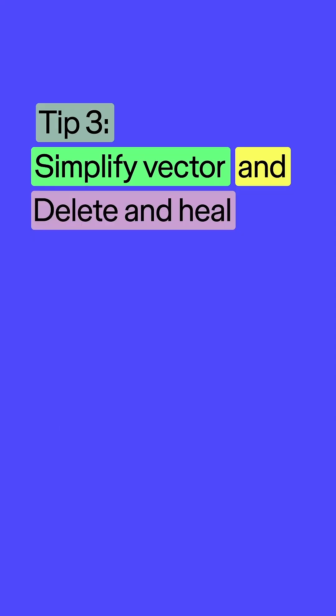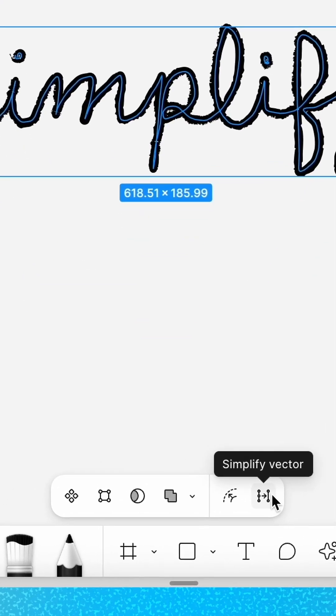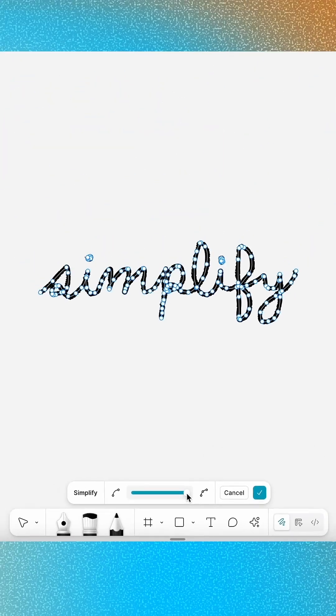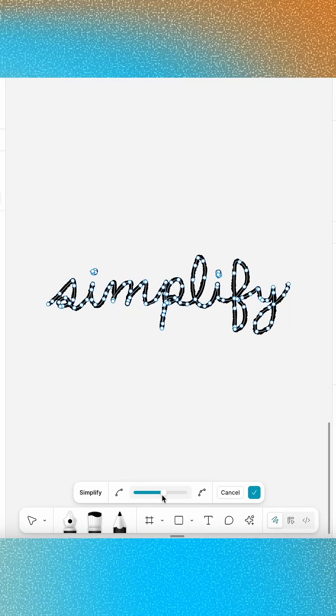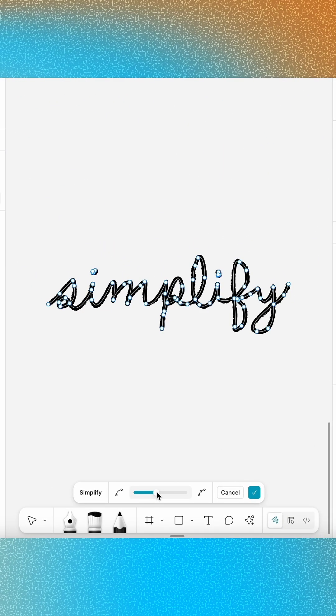Bumpy paths are a thing of the past with these handy tools that let you simplify vectors in no time. Use Simplify Vector to remove unnecessary points along the entire path at once. The slider lets you determine how simple the new path should be. When you're happy with the new shape, click the check mark to lock in your changes.